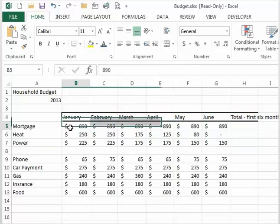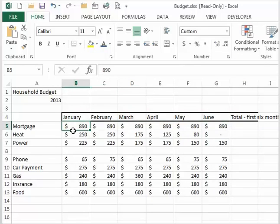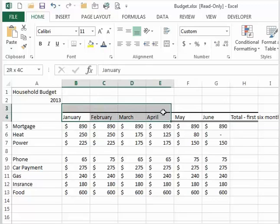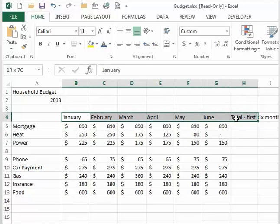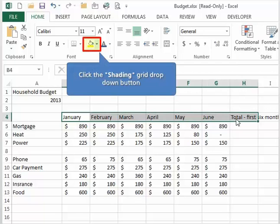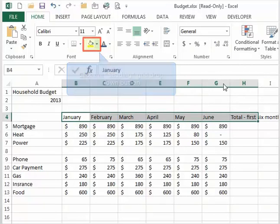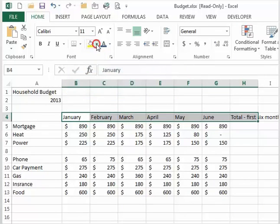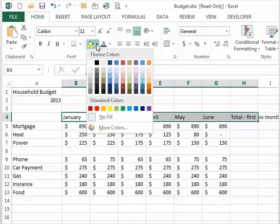To apply fill colors, follow these steps. Highlight the cell or cell range where you want to apply the fill color and select the color you want to apply from the fill color tool on the home tab.